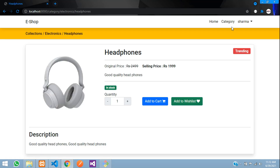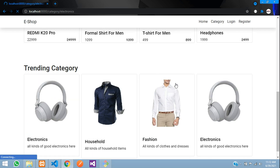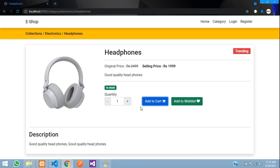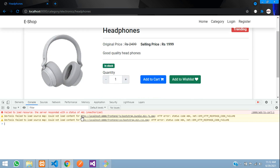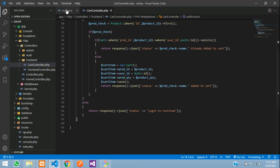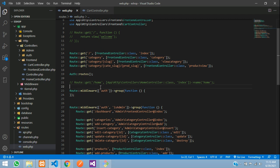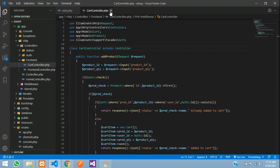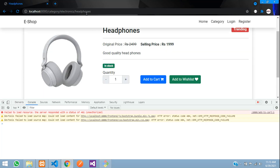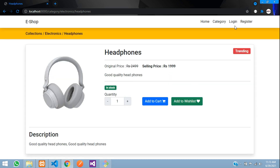Let me show you a small change. After logging out, go to the electronics category, headphones, and click on add to cart. You can see there's no action performing. If we inspect the console, you can see a 401 unauthorized error. That's because we have the auth check in the routes. We need to remove it from the auth route group and paste it above, since we are checking authentication in the controller. Save, refresh, and now clicking add to cart says 'login to continue'.